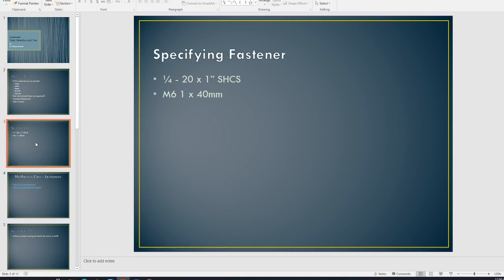All right. So how do we actually specify a fastener? And so what I've got here is a couple of different call outs. So we've got a quarter slash 20 times one inch SHCS. And then below that, I've got M6 one by 40 millimeter. And so the formatting on these is the same, whether they be metric or imperial fractional units.